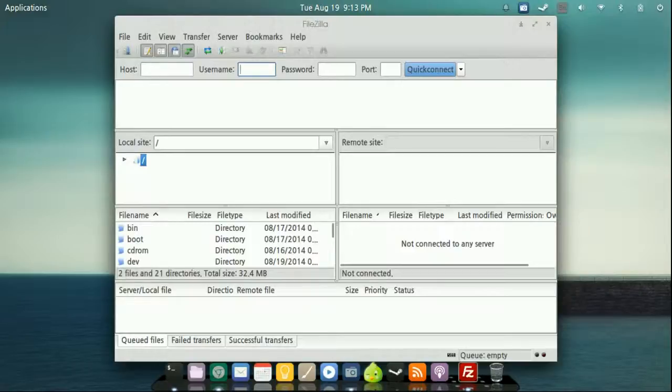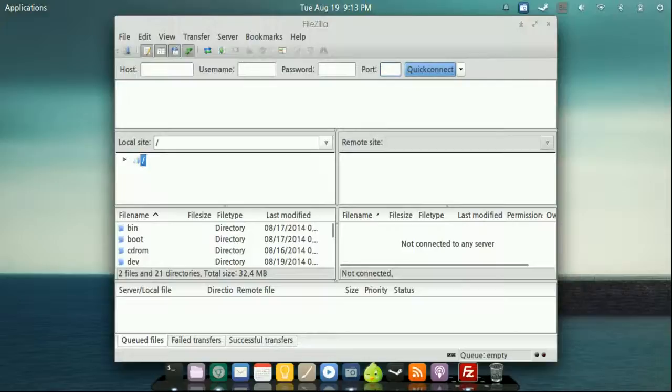You know, there's tons of them out there. And you're going to use that password. You normally don't have to worry about the port. So don't worry about that. Then you'll just click connect.